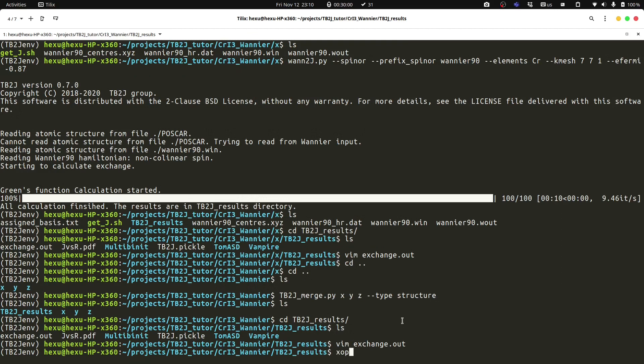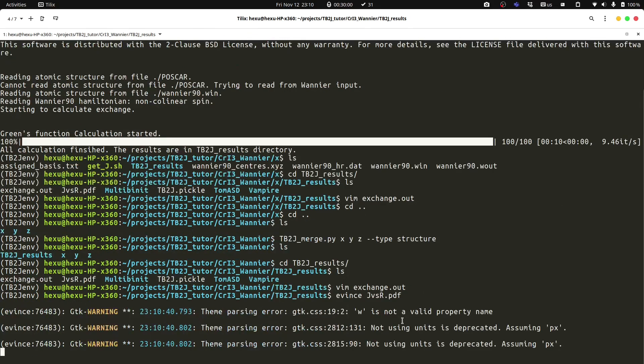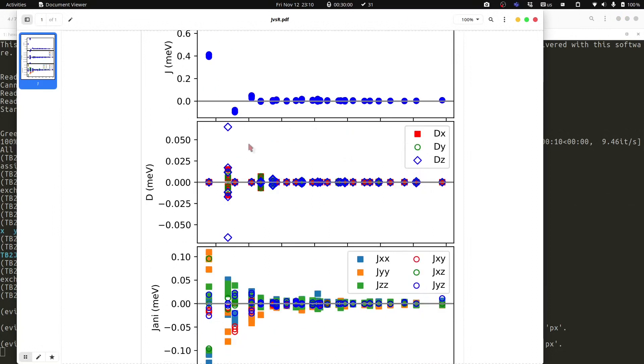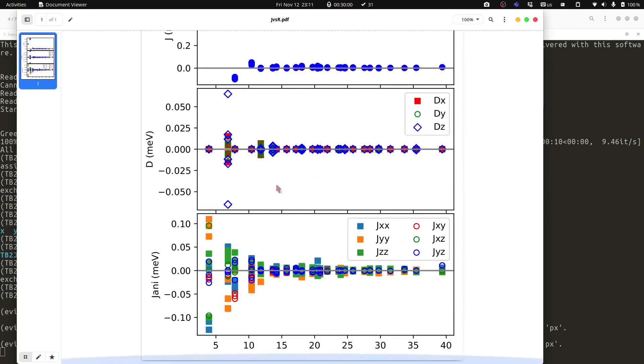We can have a look at the overview of the exchange parameters. For example, we could see the first neighbor, second neighbor, and so on in J. We have the Dzyaloshinskii-Moriya, which is zero for the first neighbor, and non-zero only for the second neighbor, the fifth neighbor, and so on. We have the anisotropic exchange at the different distances.